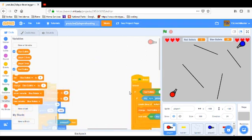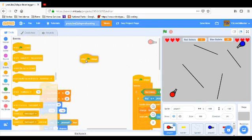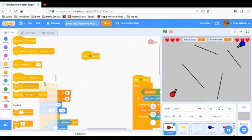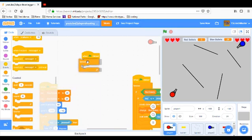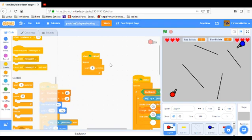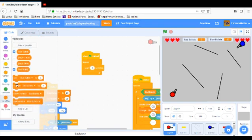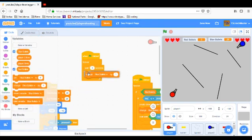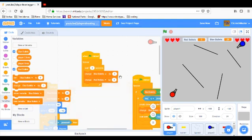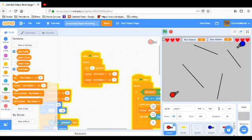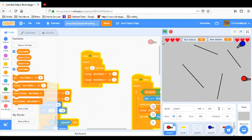What I'm going to do is have when flag clicked, forever, wait three seconds, and then it's going to change blue bullets and change red bullets by one. So you're getting a bullet every three seconds. I'm shooting a little bit, then I start getting a few bullets, 18, and then like that.